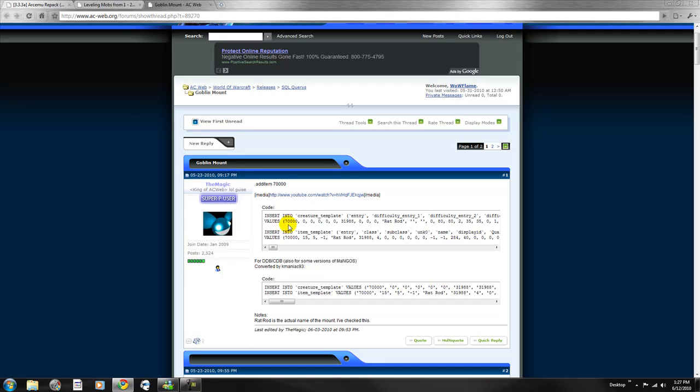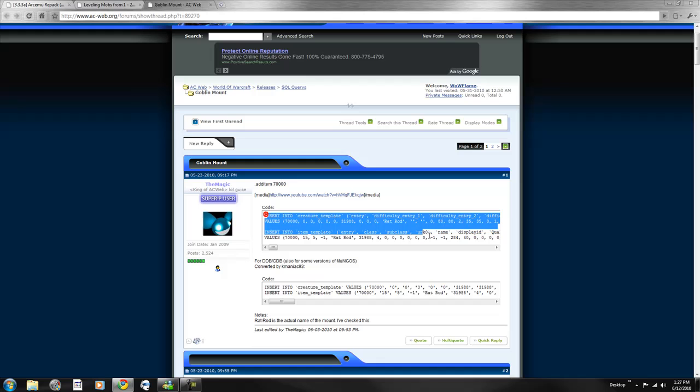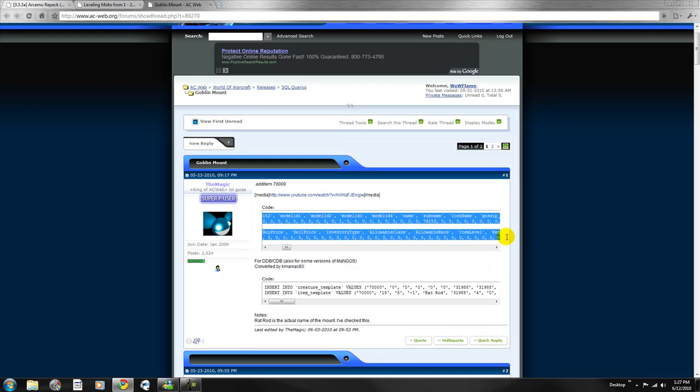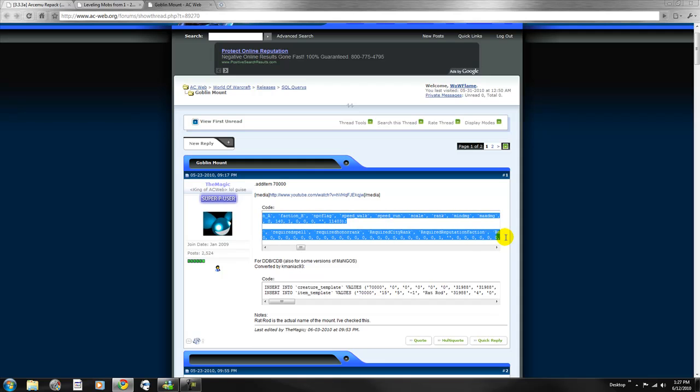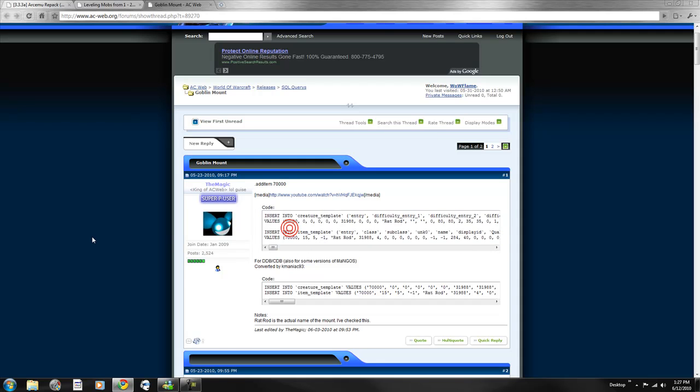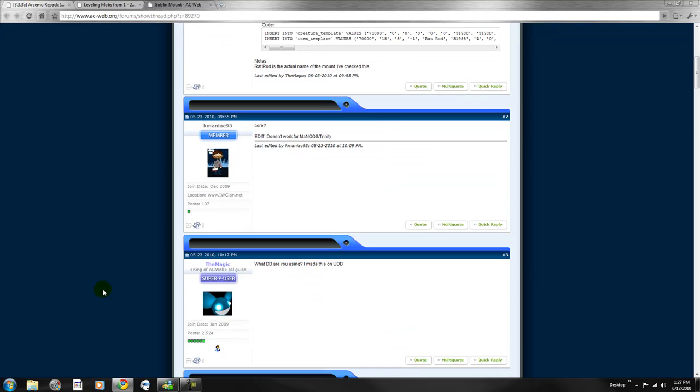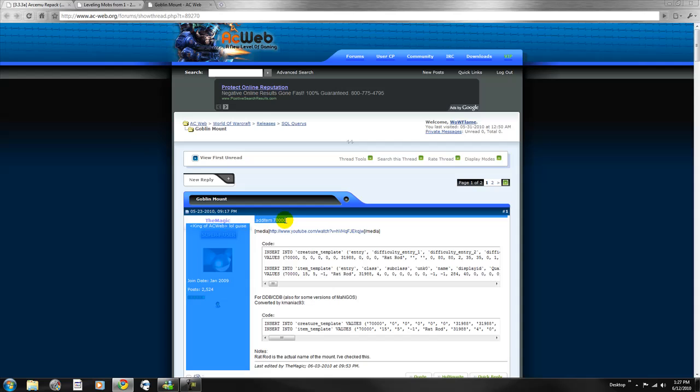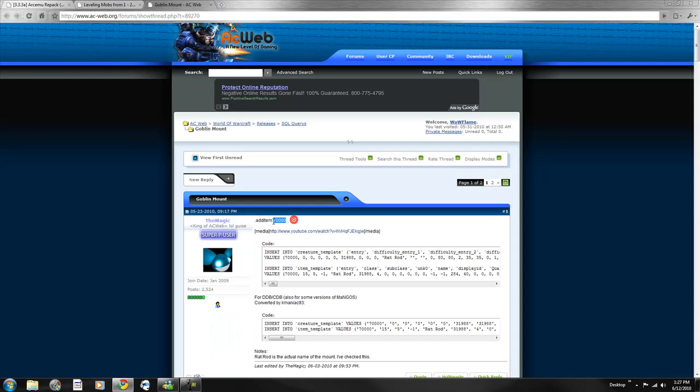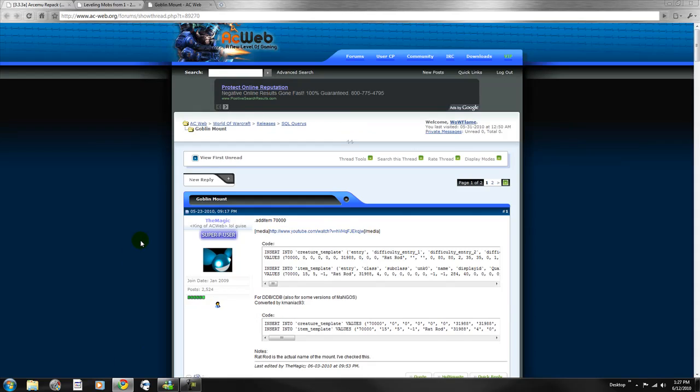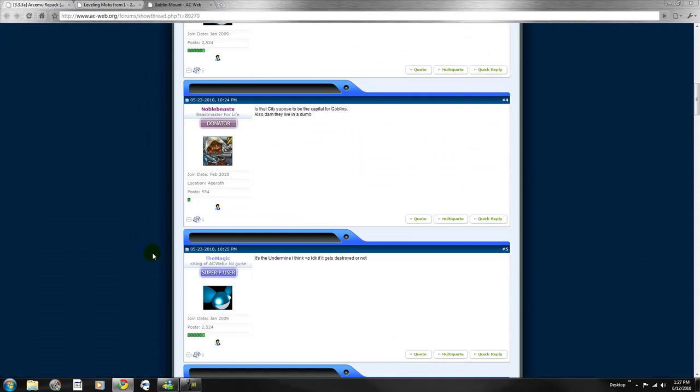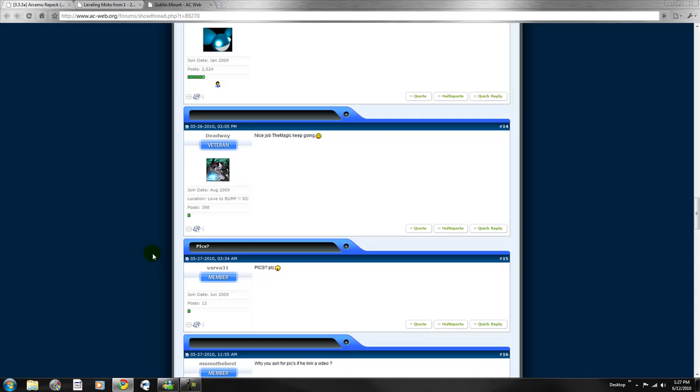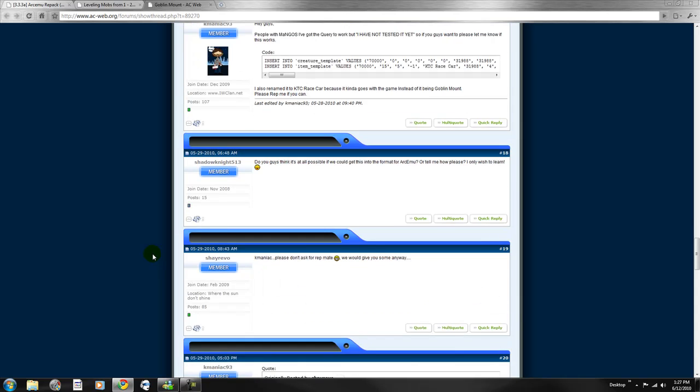To insert into your server, you want to copy this whole thing. Open Heidi SQL or Navicat, whatever you use. Copy it and paste it. Go to your world query, insert it there, and export it. Then go into server, add item 70000, and you should get the mount.